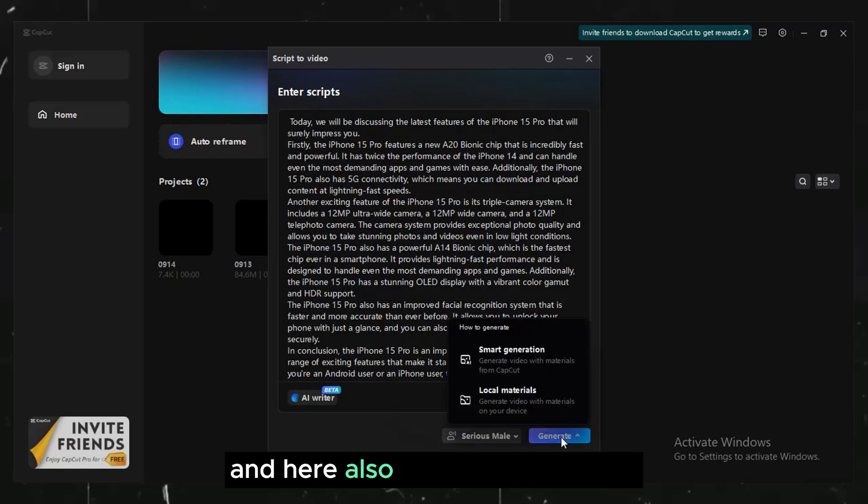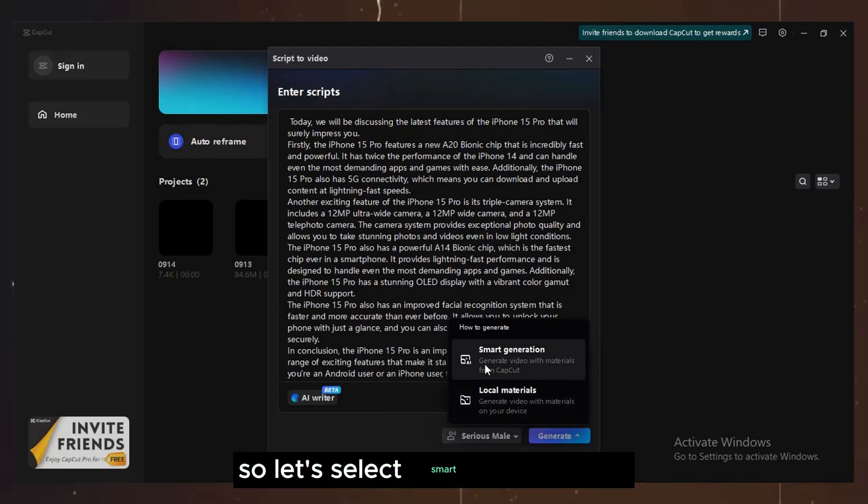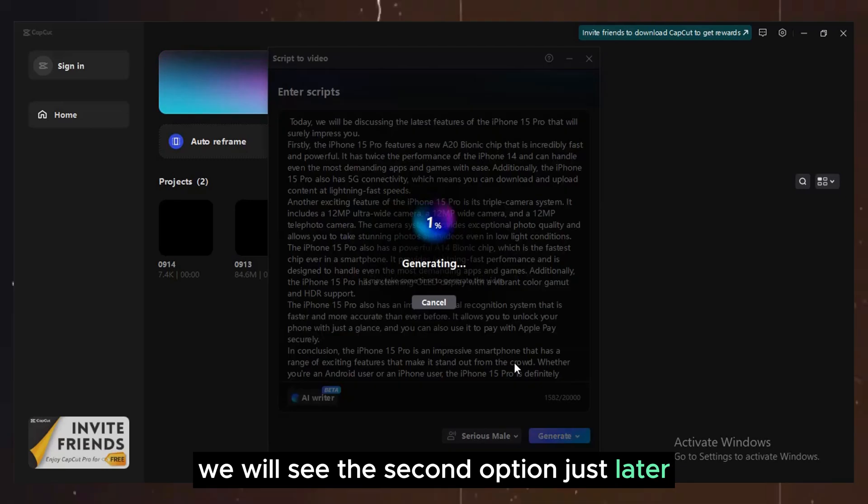And here also we see two options. So let's select Smart Generations, we will see the second option just later.